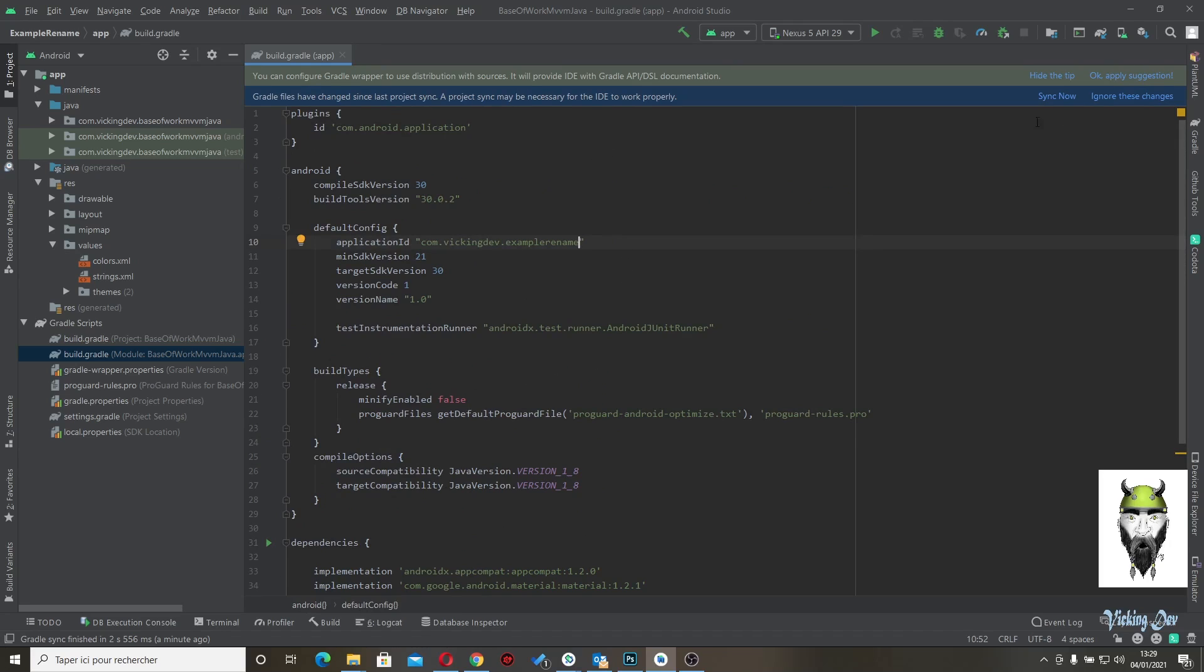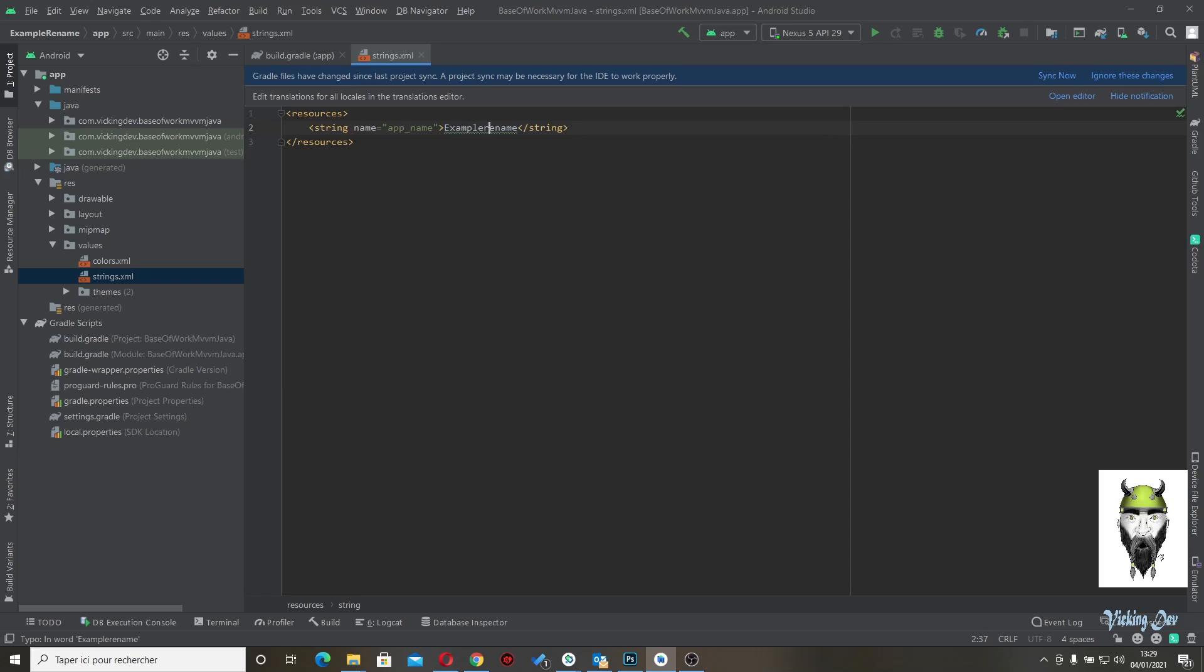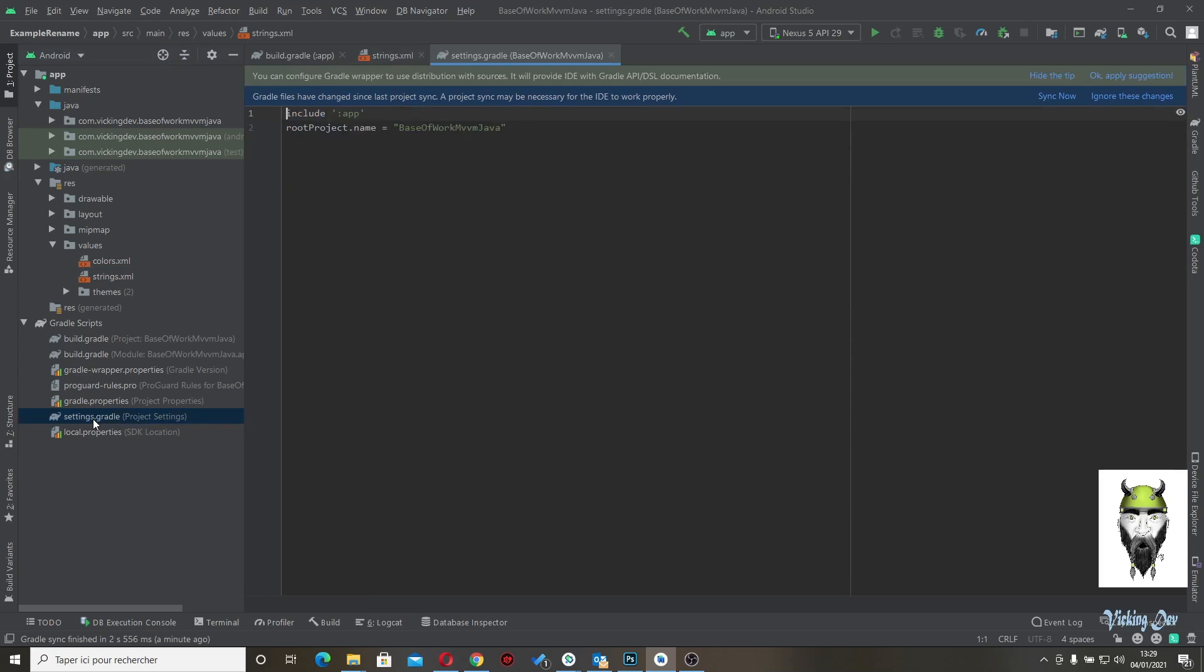Not sync for the moment. And strings, let's place what we want. So with capital E, capital R. Let's copy this and go to settings gradle and paste here.